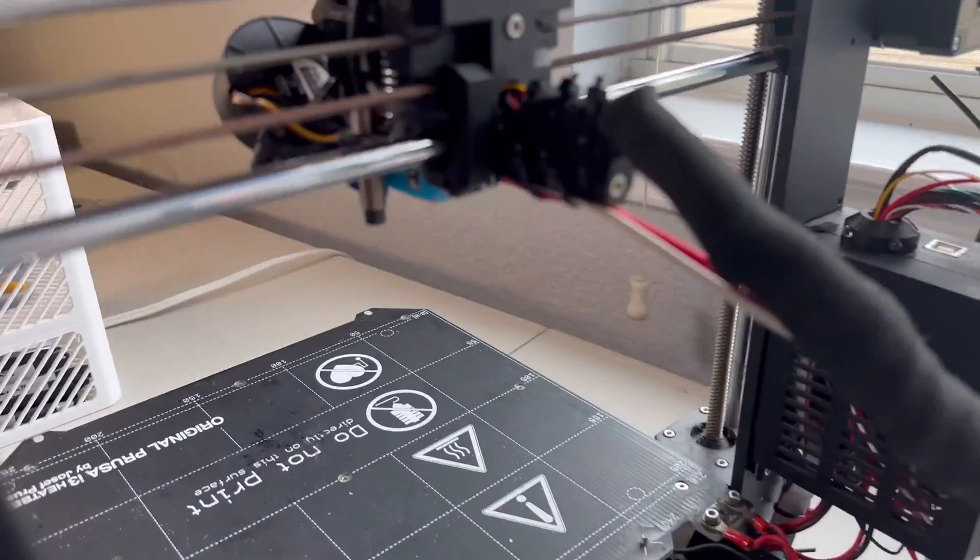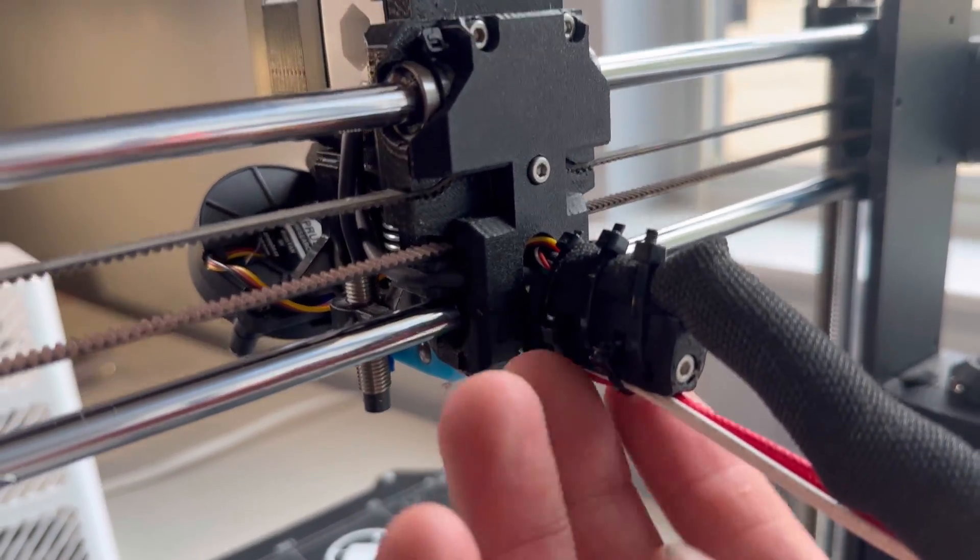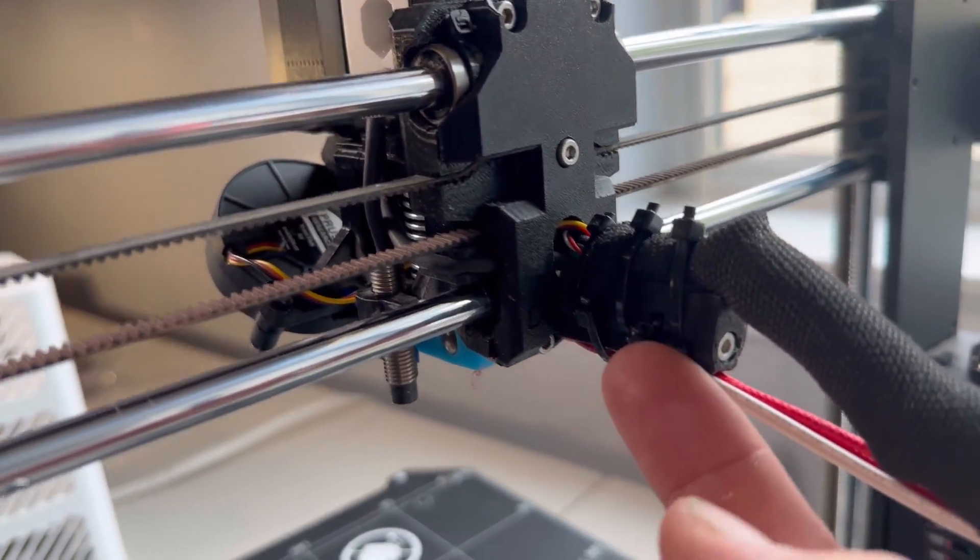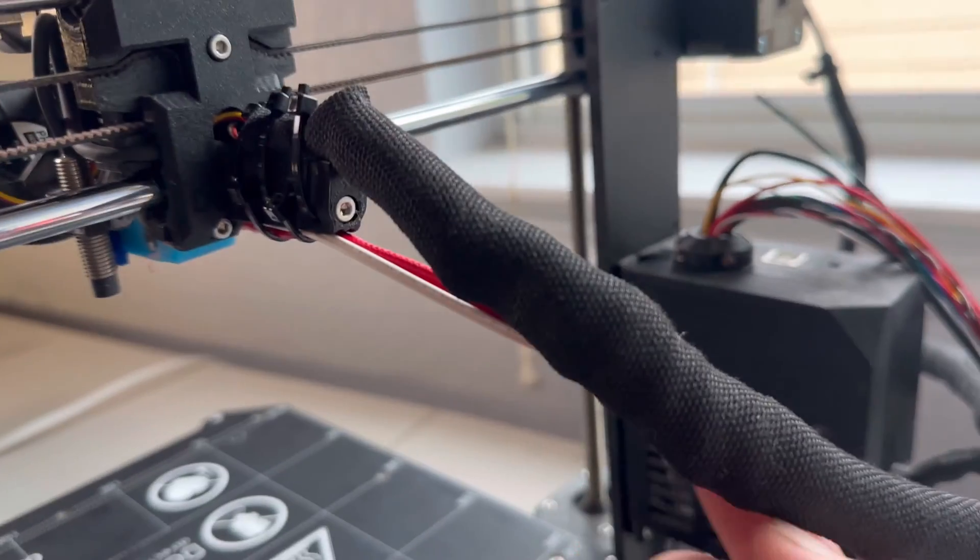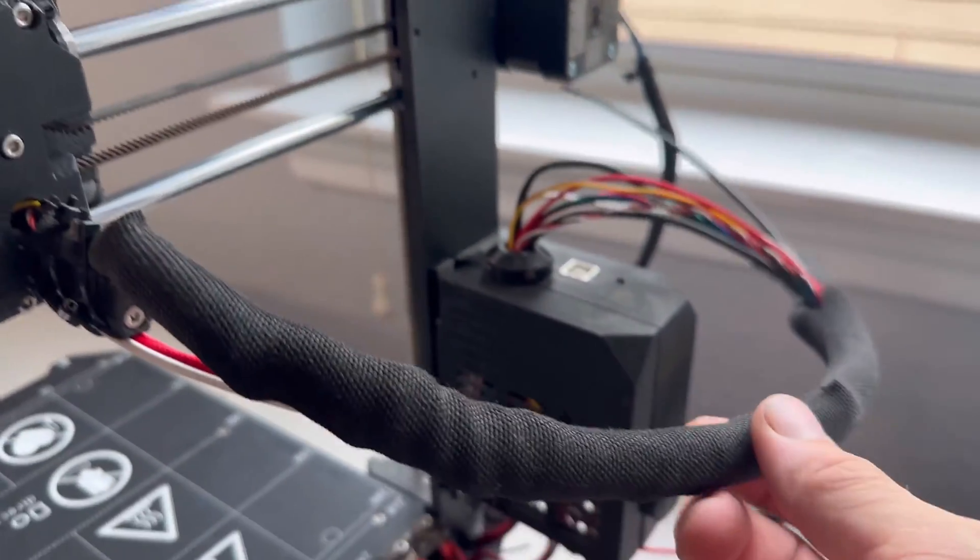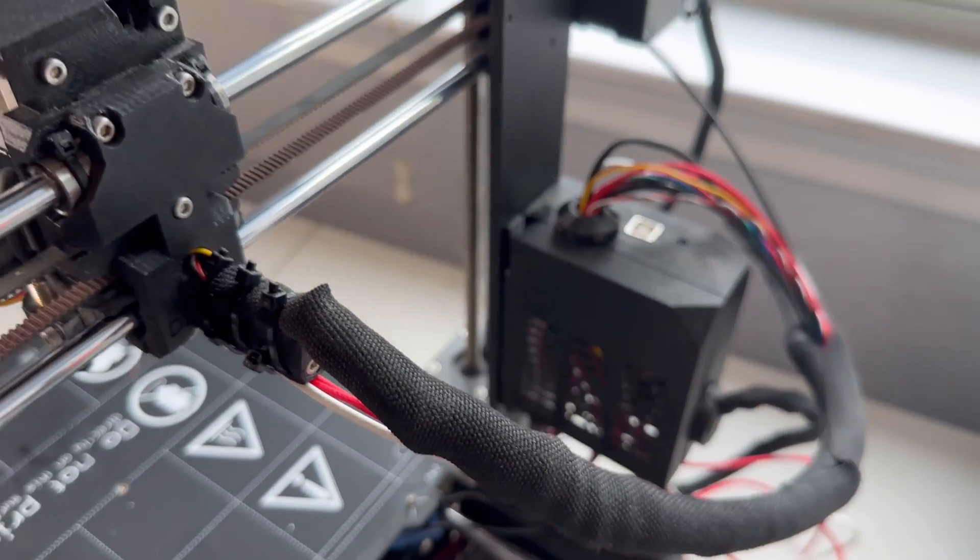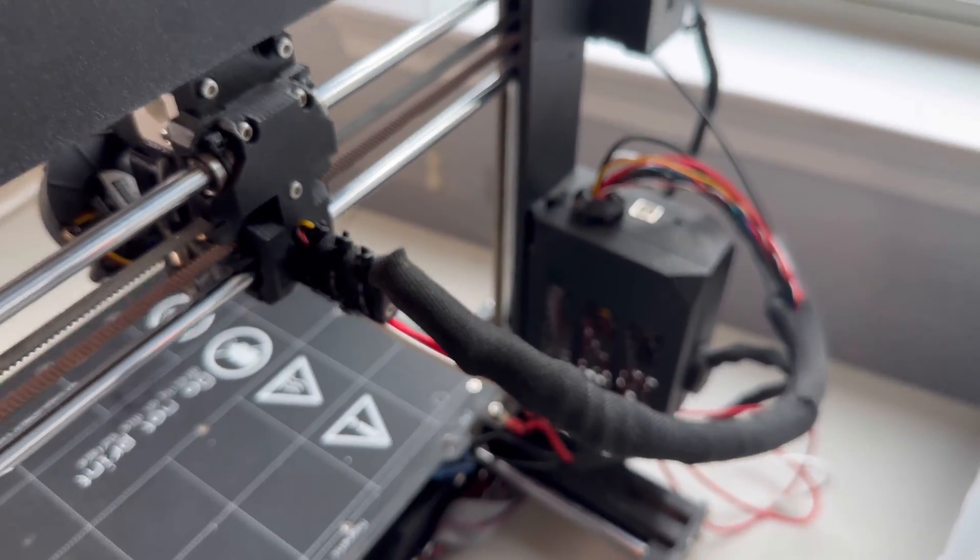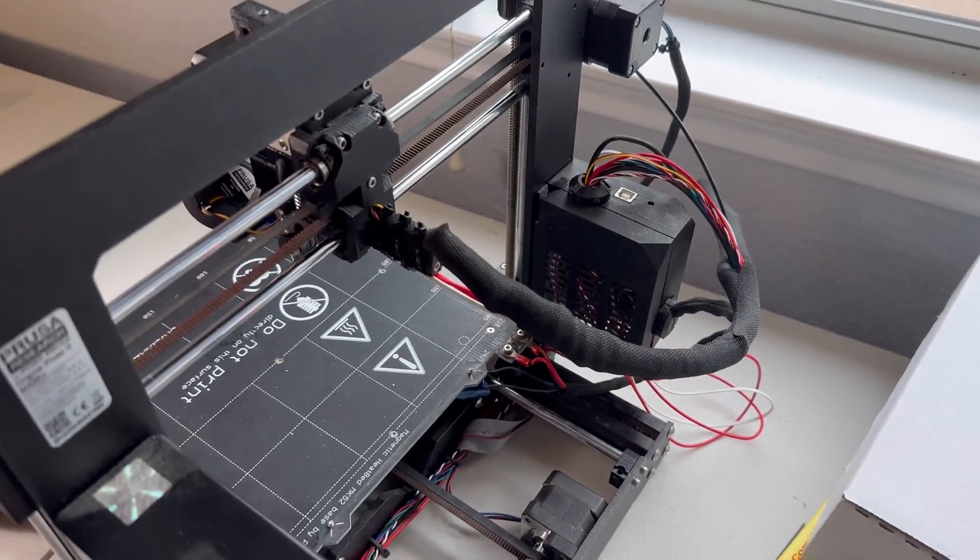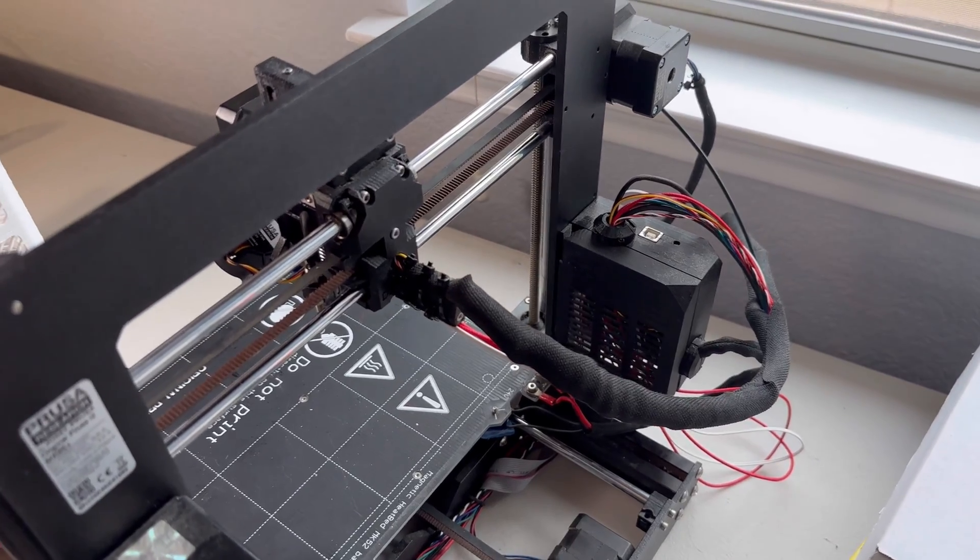We screwed everything back in, guided the cords and replaced the zip ties from earlier. Put the cords to the motherboard and now all that's left to do is turn on the printer and see if it prints.